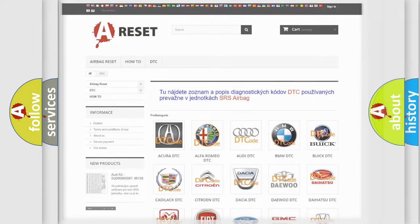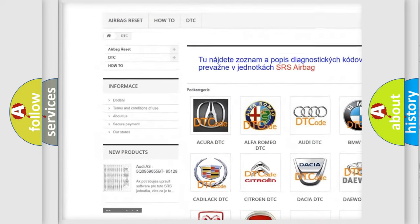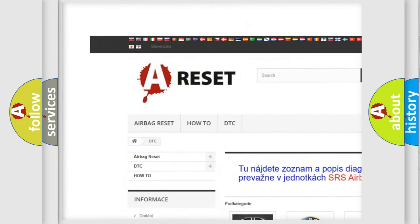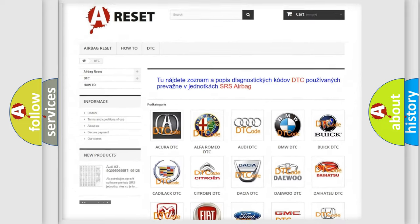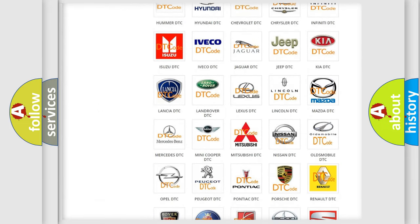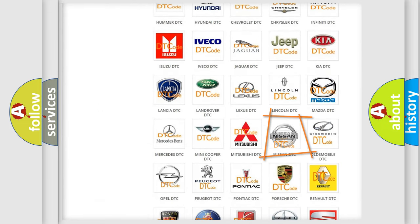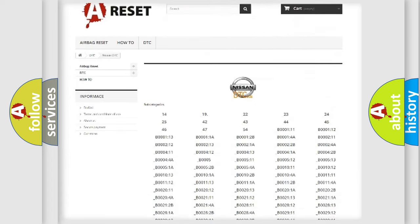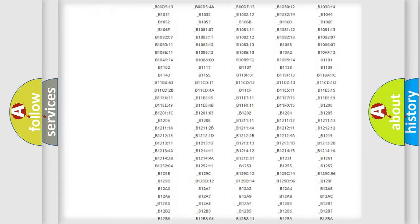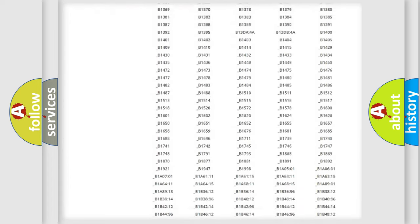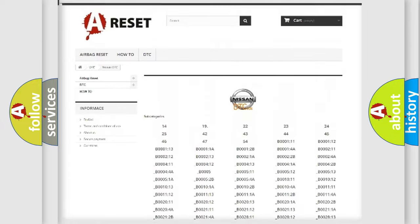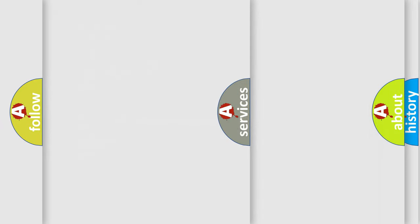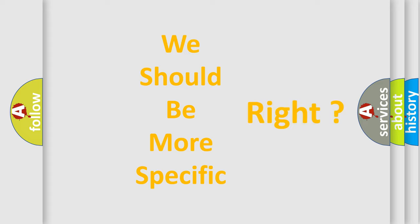Our website airbagreset.sk produces useful videos for you. You do not have to go through the OBD2 protocol anymore to know how to troubleshoot any car breakdown. You will find all the diagnostic codes that can be diagnosed in Nissan vehicles. Also many other useful things. The following demonstration will help you look into the world of software for car control units.